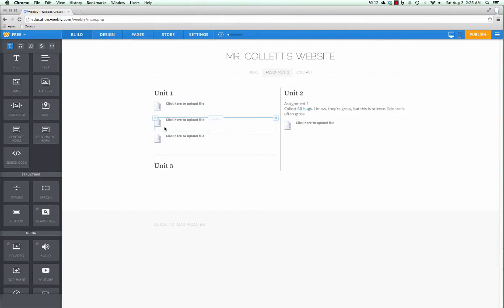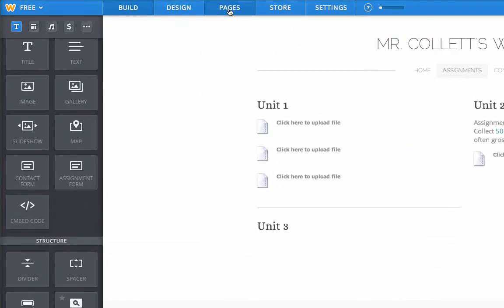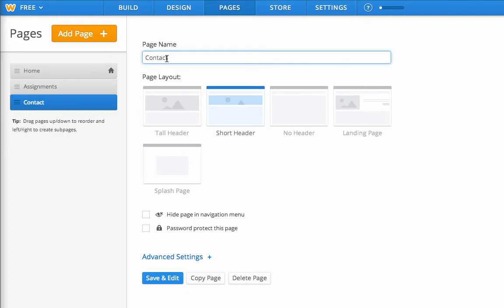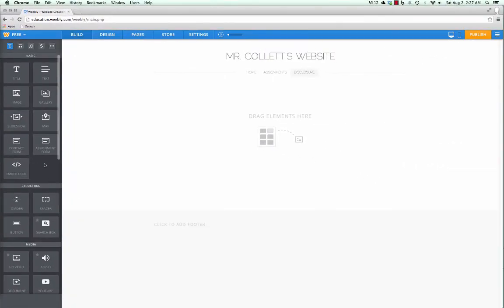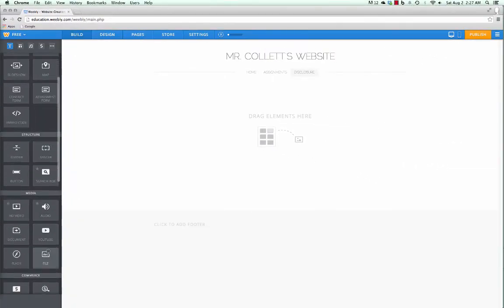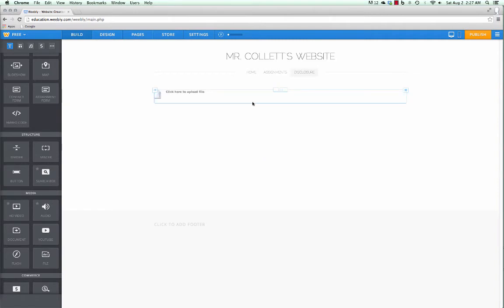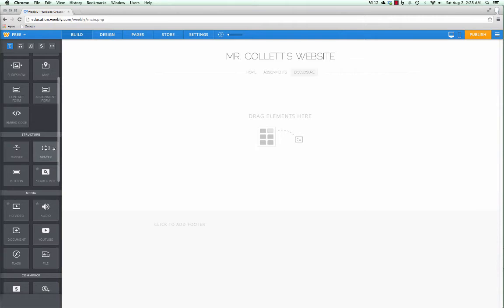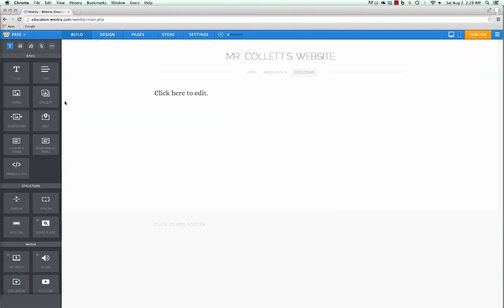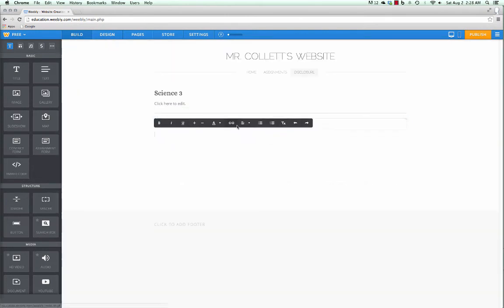Next up I want to show you how to create an online disclosure page. We'll go up to the pages, and I don't need a contact page because I put the contact on my home page. I'm going to call this disclosure. Save and edit. One simple idea would be to just drop a file on there, and that's the disclosure document. But if you want to make life easier for your students, and especially their parents, you can actually recreate your disclosure document online, and then you won't even need to print them to begin with. So all I'm using to recreate the disclosure document are titles, text, and dividers.